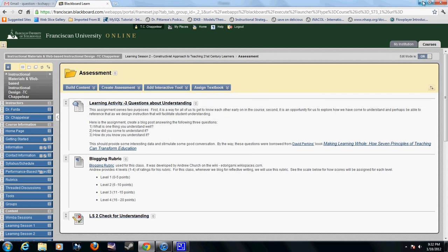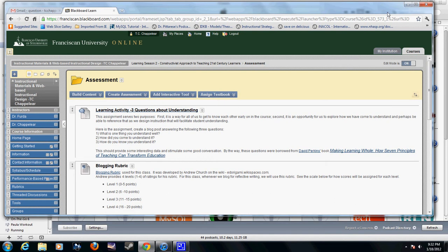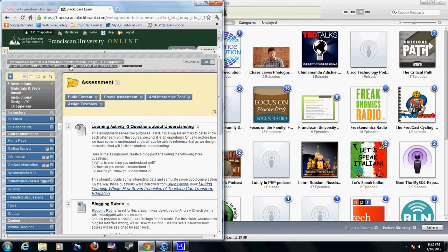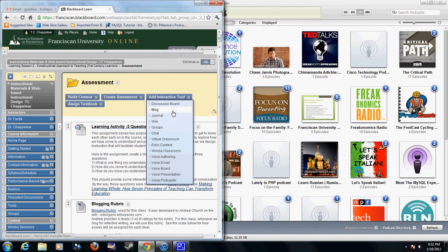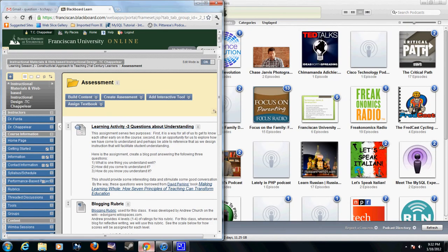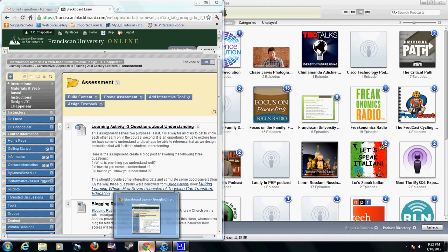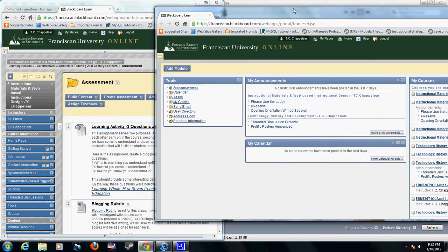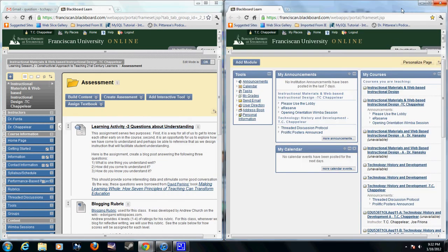Probably the easiest thing to do will be to actually create two windows on your screen. Open up two Franciscan documents at the same time so I can just pull stuff from one to the other.